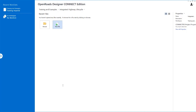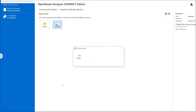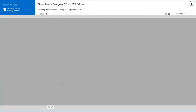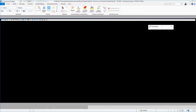Once this file opens, we'll spend a little bit of time introducing you to the workspace — the interface that exists in the new product and the ribbon interface that we've provided. We'll get you familiar with that, and then we'll import the terrain into this file.